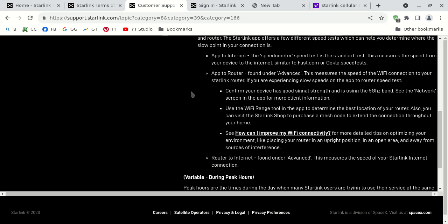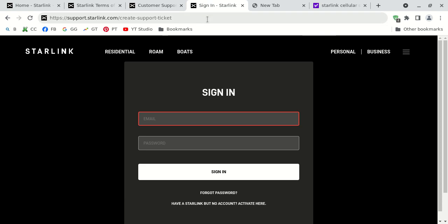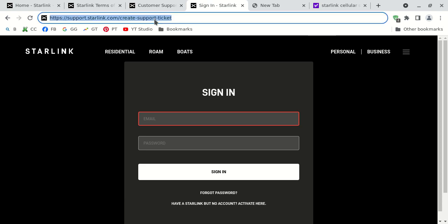This is another, maybe quicker way. You can browse to this uniform resource locator highlighted on screen. Just type that into the address bar of your web browser, support.starlink.com slash create dash support dash ticket. Now again, you have to log in, and if you were to hit enter, you're going to see the uniform resource locator become gargantuan. It's going to just have all kinds of characters. That is normal. I just shortened it for you. But you have to log into your Starlink portal account. Otherwise, you will not be able to contact them.